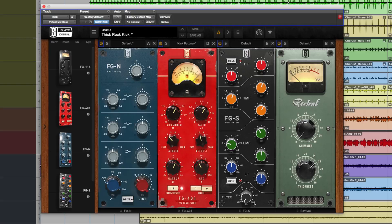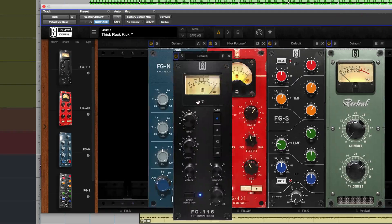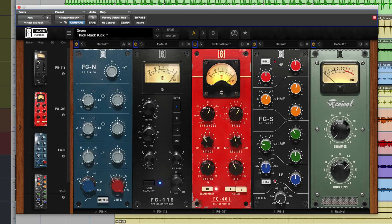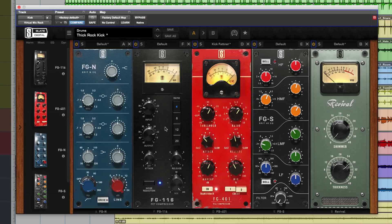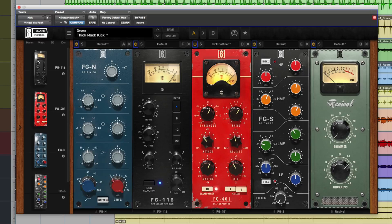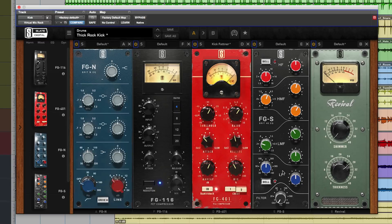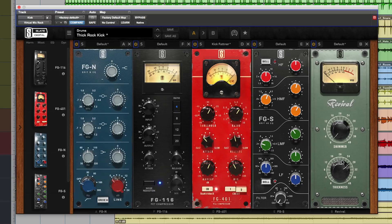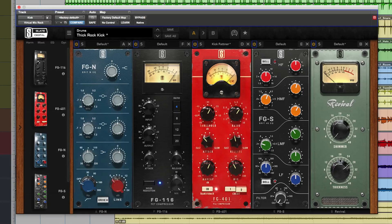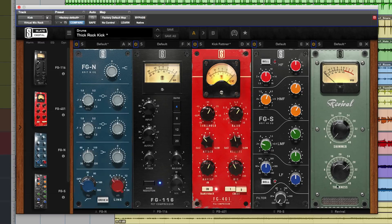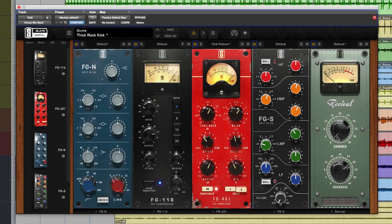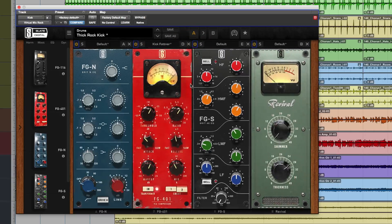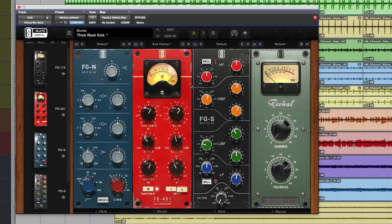And then we have the 1176 style, which gives you input, output, attack, release, and mix. And finally, you've got this unique Revival, which isn't based on anything. It's just a nice little freebie they're giving away. It gives you some warm bottom end and some shimmer, some top end sparkle if you want it. If you want to take stuff out, you just exit again and it goes.